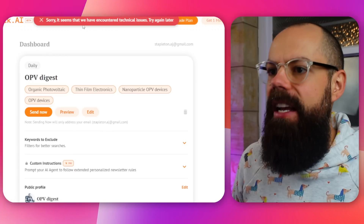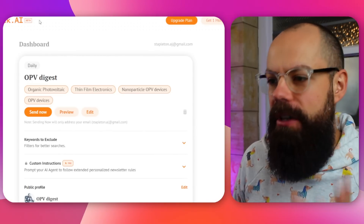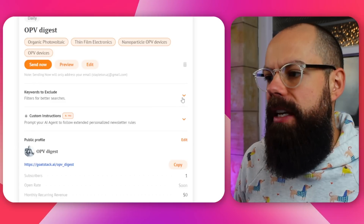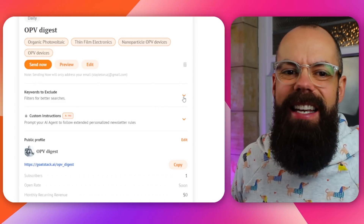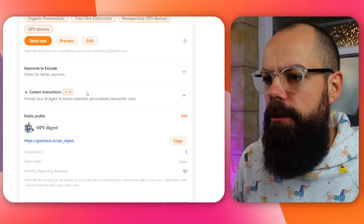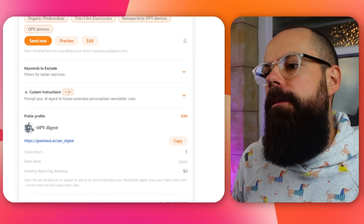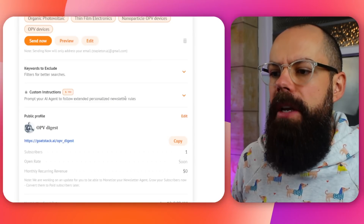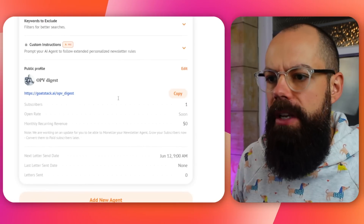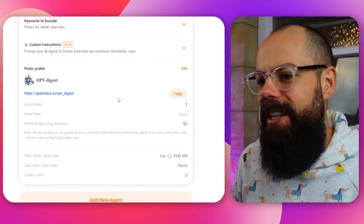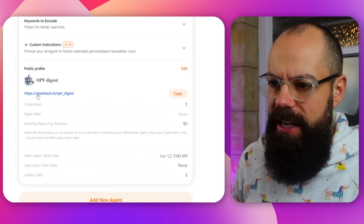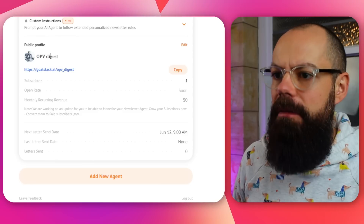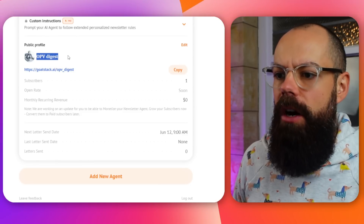I created my agent and it's already there — I can only get one agent on the free plan. You can also exclude keywords if you find things not related to your research field. There's a custom instruction feature if you sign up to pro, where you can prompt your agent with extended personalized newsletter rules, but I haven't paid so I won't be using that.